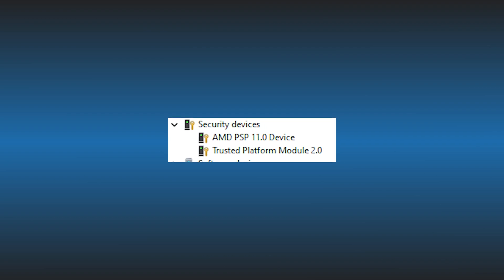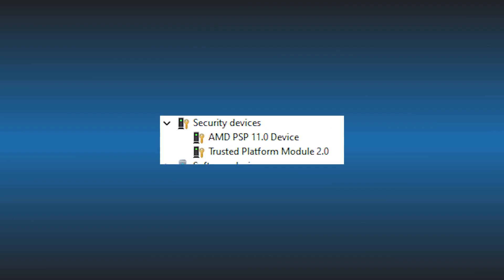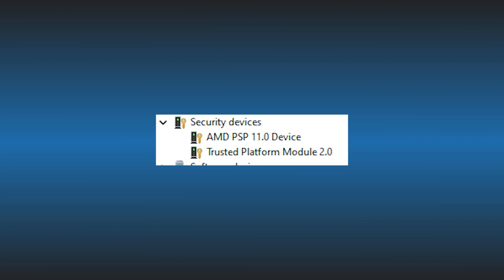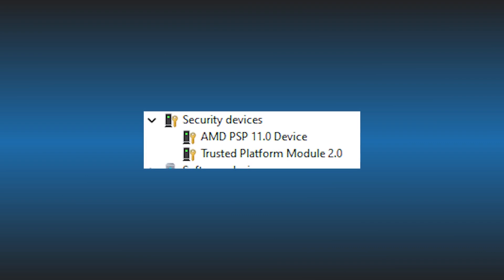Before we go ahead, you need to make sure if TPM is available on your PC. Old PCs may not have this module.